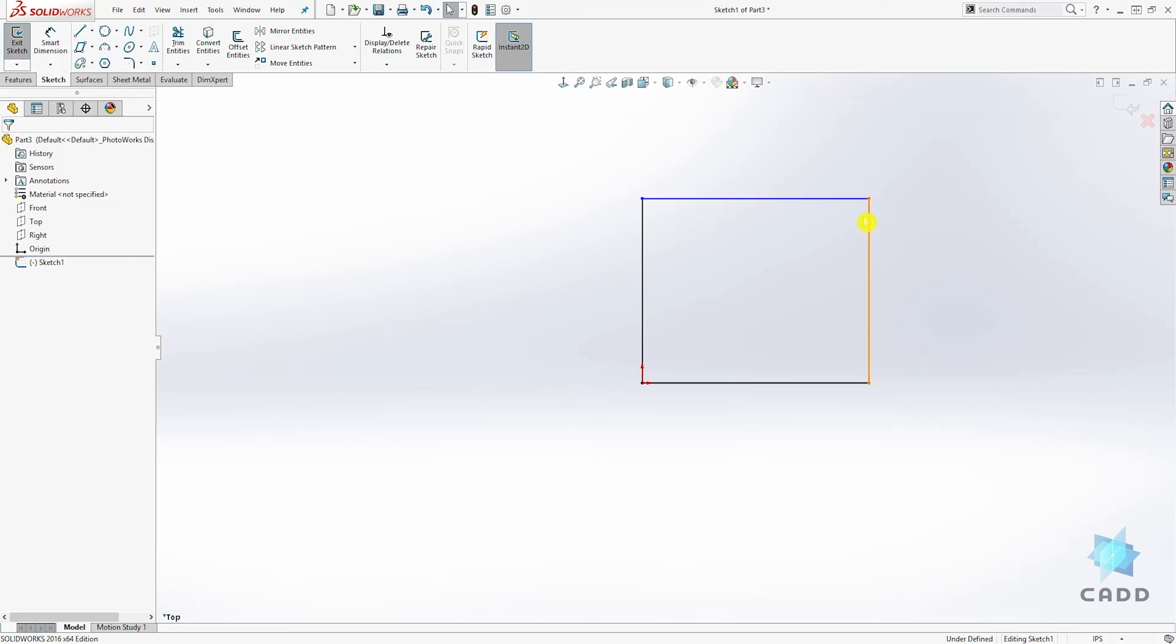This is what an undefined sketch means. If you look right here, you can see it's saying 'under defined'.